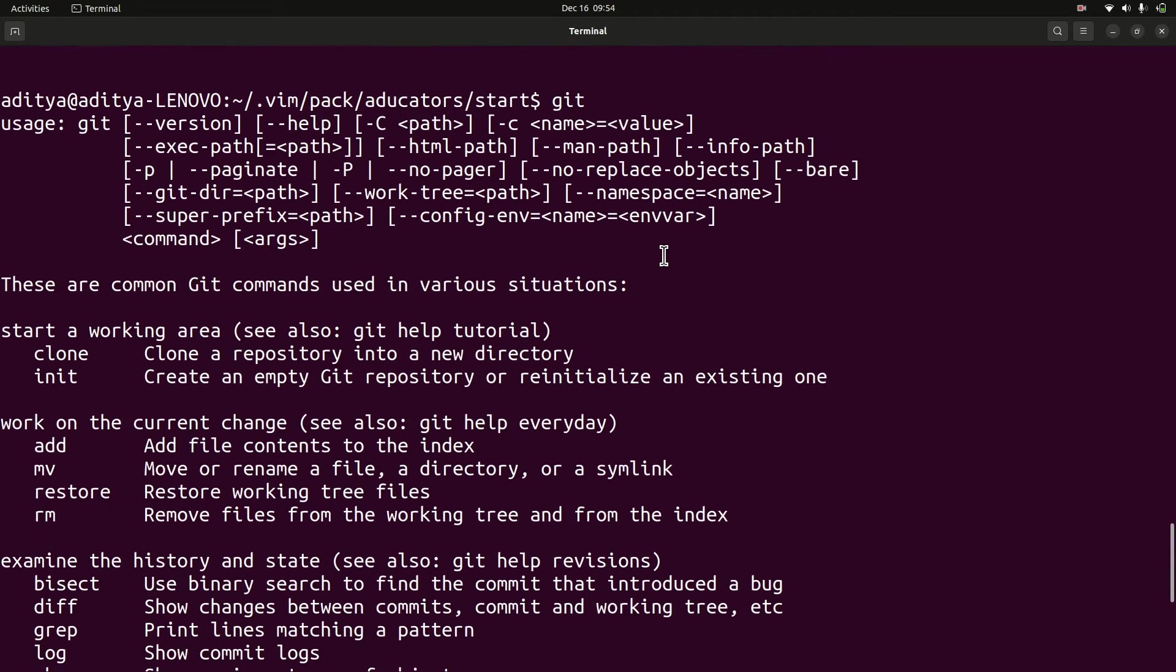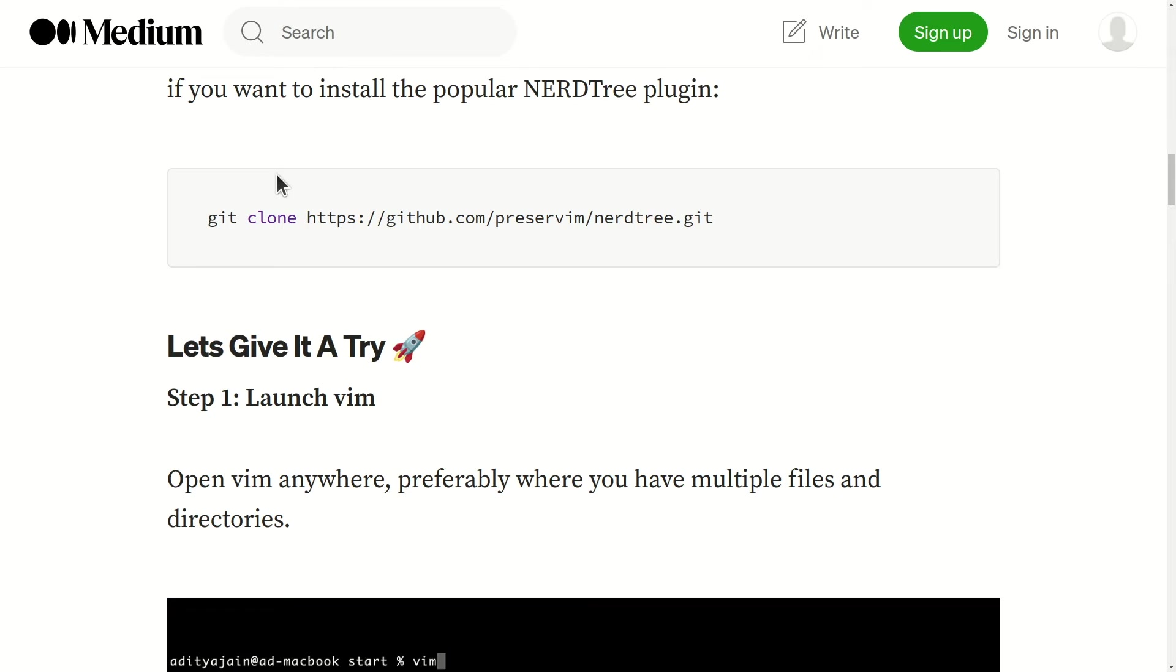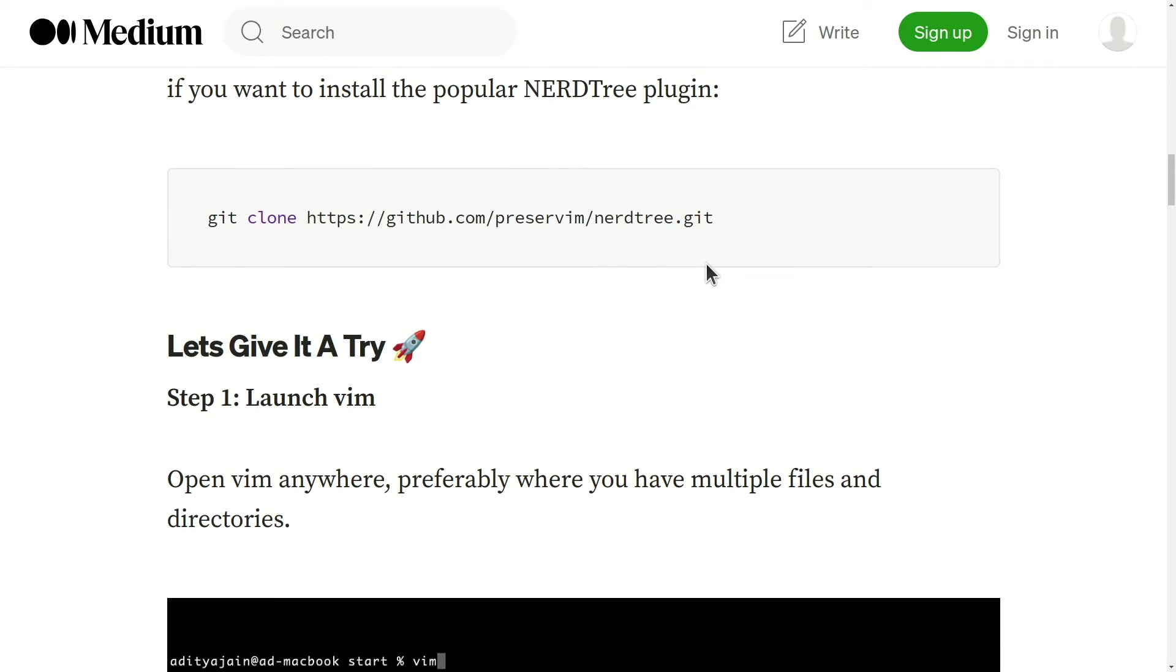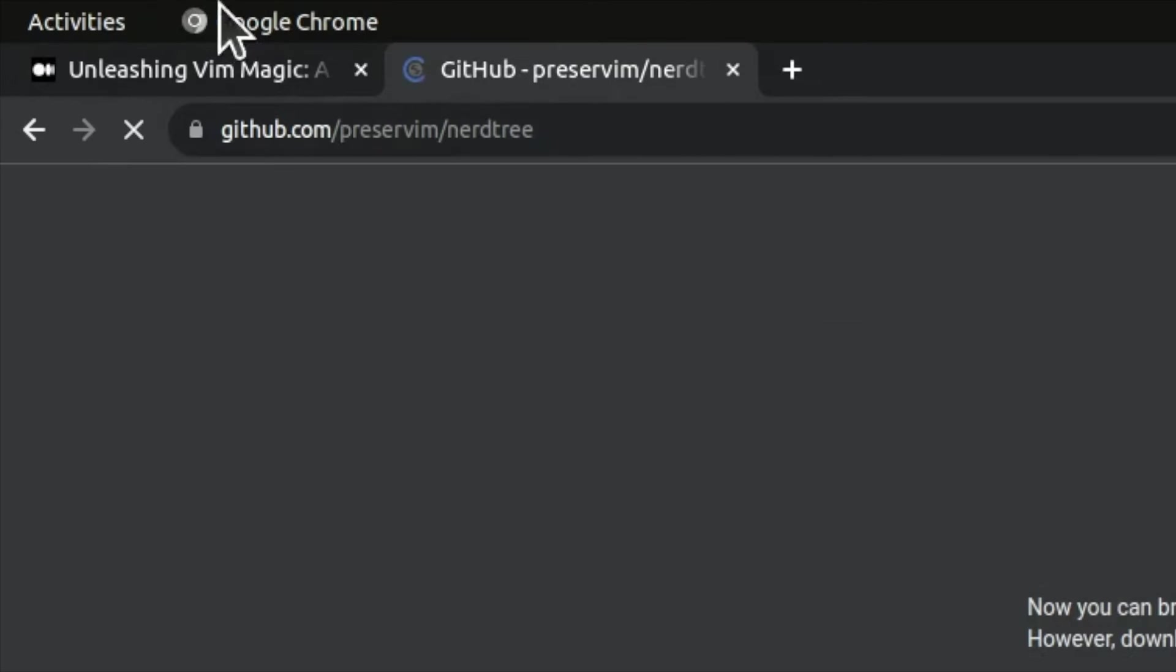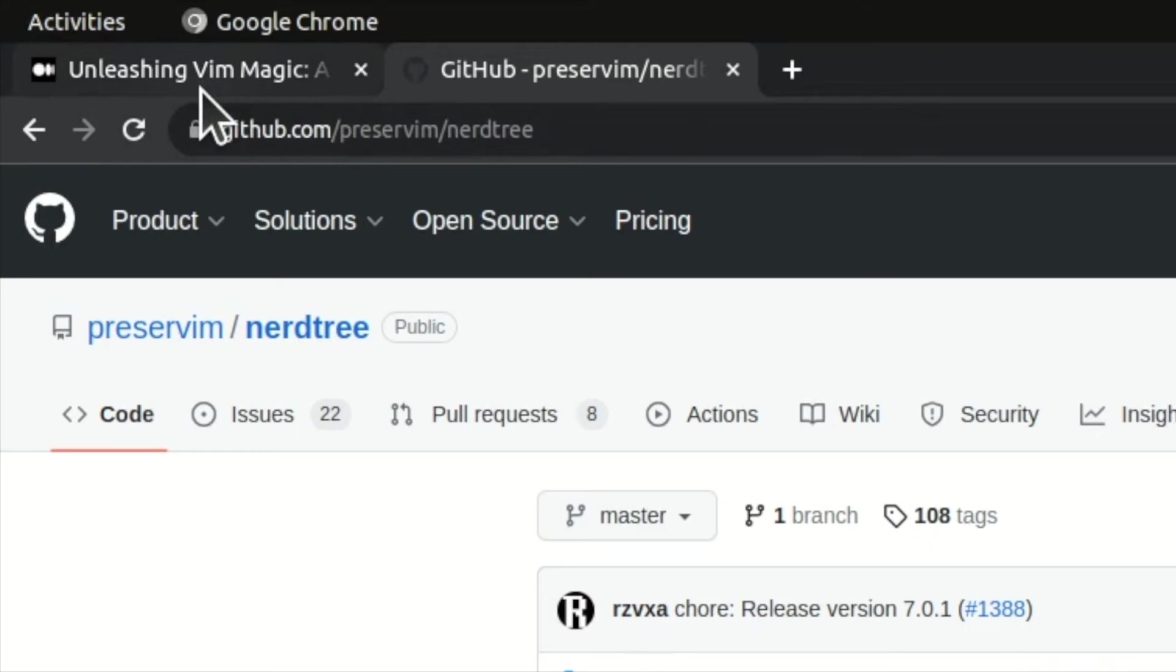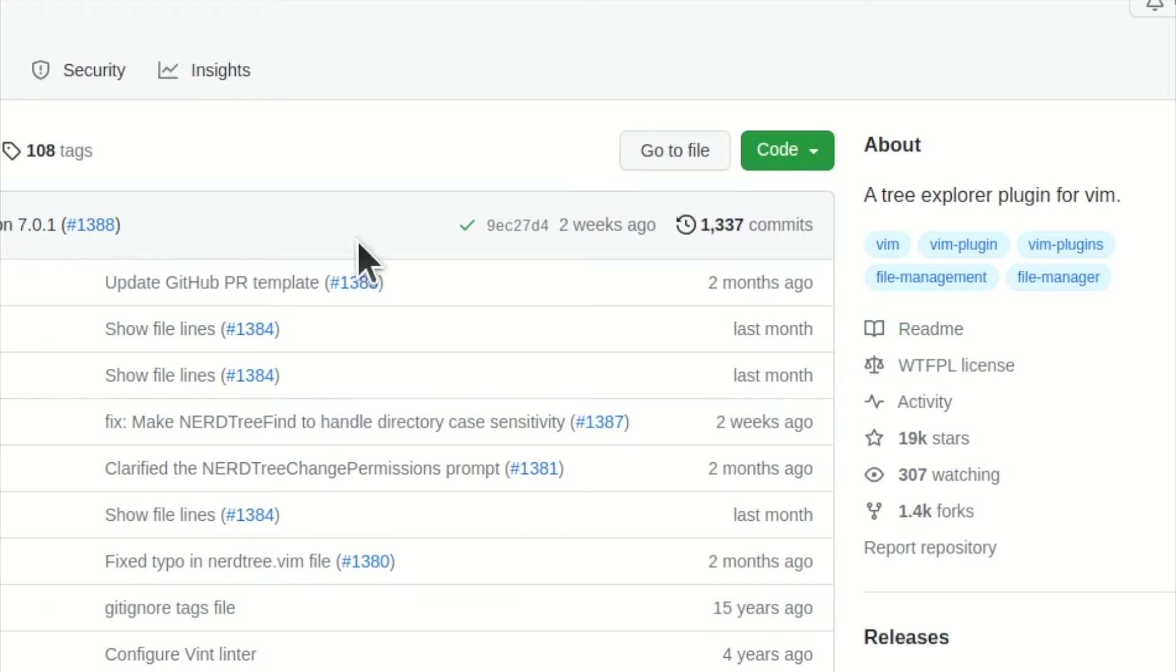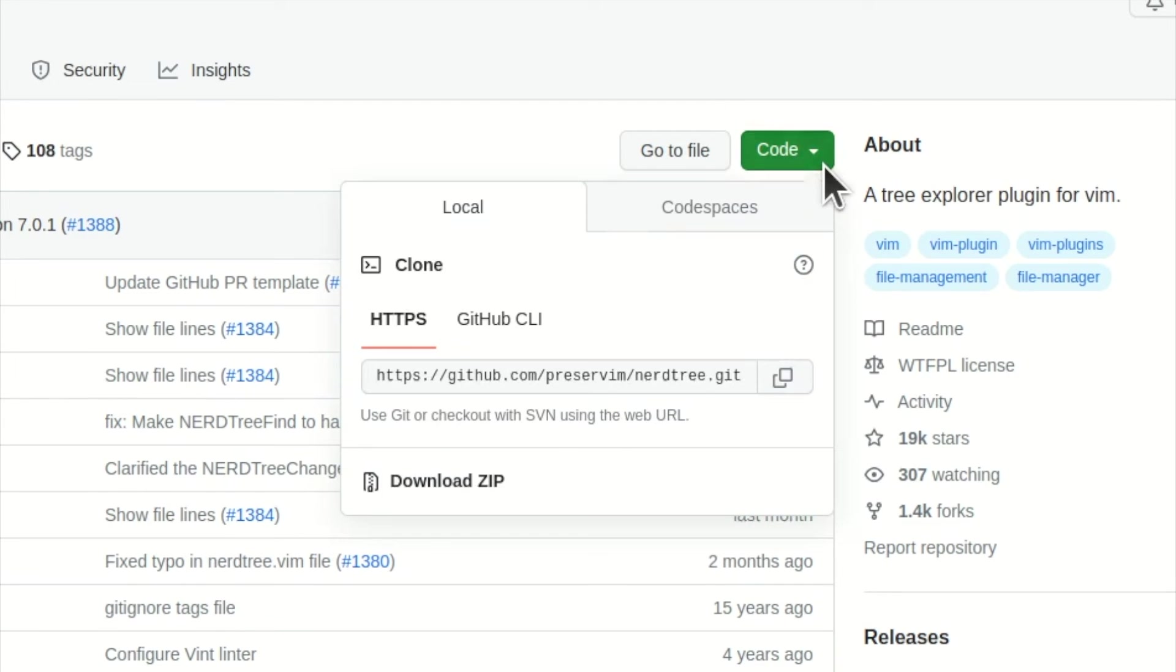Now next step is to clone any repository, any plugin repository to your system, and this is very simple. If you simply go to any GitHub website, like this is actually the cloning directory, a NERDTree repository on GitHub. So you just need to go to the NERDTree page. Here you will find the green button that says code. Click on this and here you will find a nice URL. Copy it.